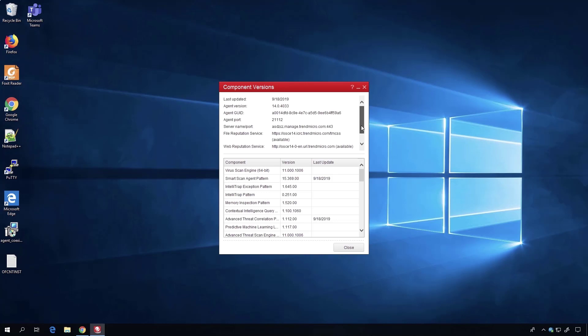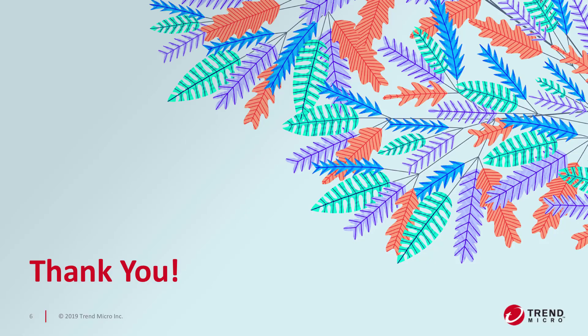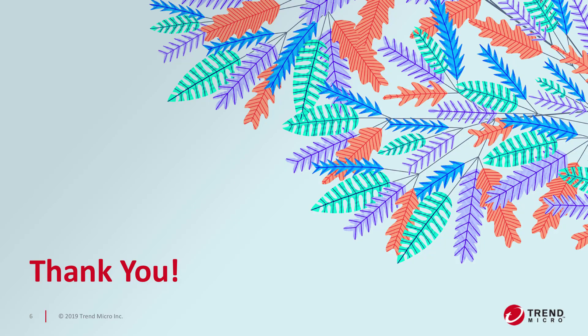And we're done. Those are the easy steps of replacing other EPP products in your environment with the Trend Micro Apex One agent. Till next time, have a good one. Bye!